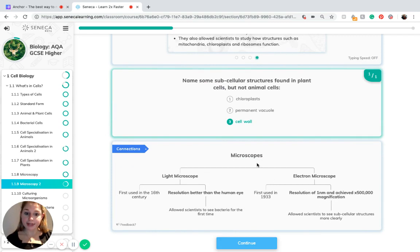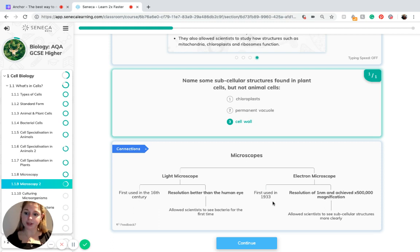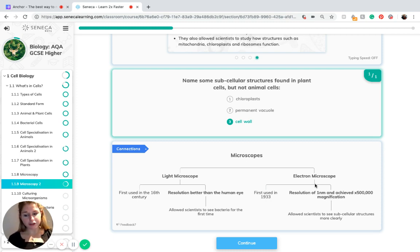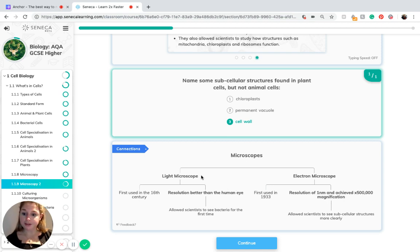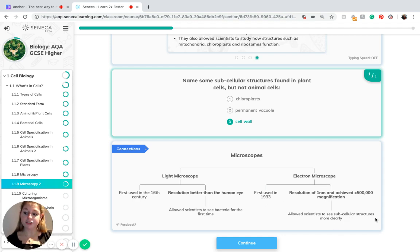To compare the two microscopes: the light microscope was first used in the 16th century, whereas the electron microscope was first used in 1933 — the 20th century. The light microscope had a resolution better than the human eye, whereas the electron microscope had a resolution of one nanometre and achieved ×500,000 magnification. The light microscope allowed scientists to see bacteria for the first time, and the electron microscope allowed scientists to see subcellular structures such as chloroplasts and mitochondria more clearly.